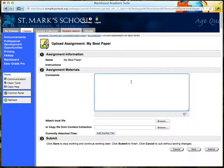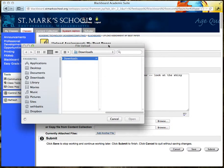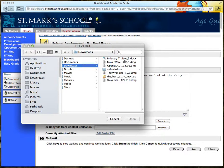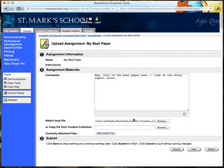They can write you a nice note — "Hey, this is the best paper ever. Look at the shiny report cover." And then they can attach a local file of whatever description they would like.